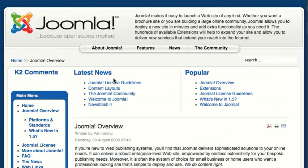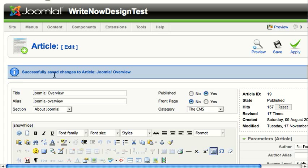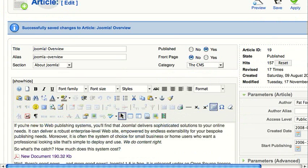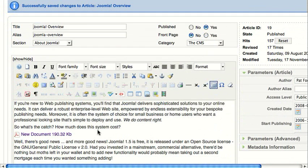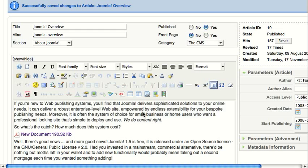To review quickly, to link to a document, you click the Insert Edit File link. Once the dialog opens, you choose a file from your images directory, or you can upload a document if it's not there.